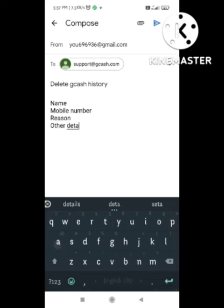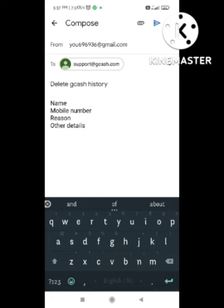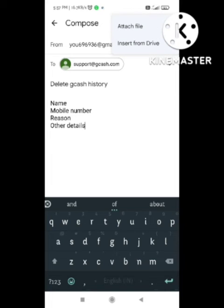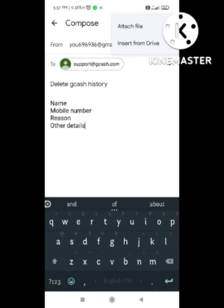After doing all this, you need to send the email. After sending the email, you need to wait for 48 hours. Within 48 hours, their team will send an email to you.